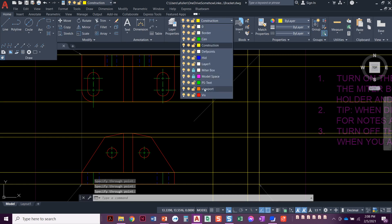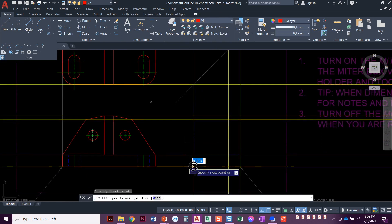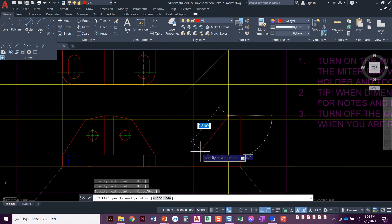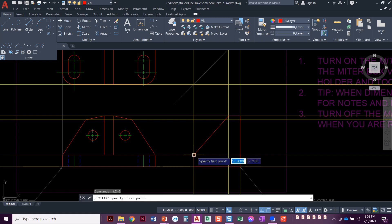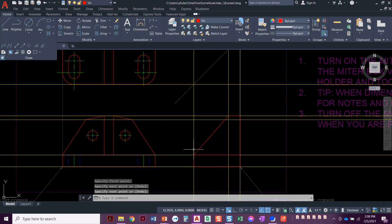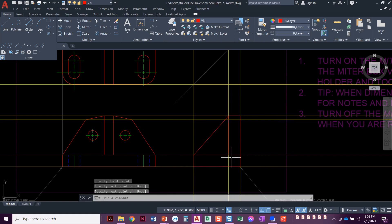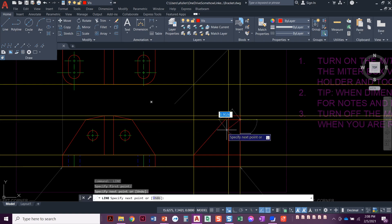Let's go to the visible layer and draw out these lines. Click here, here, all the way up to the top — it actually comes to a little angle like that. Press enter to end, then repeat the line command, come all the way over here. One more line — just this little guy right there. Perfect.